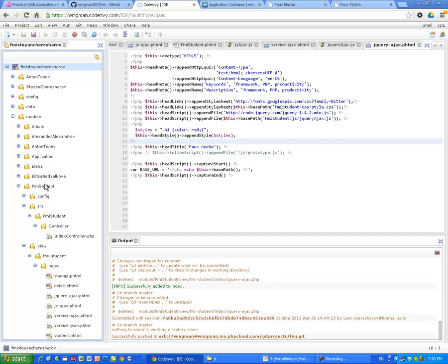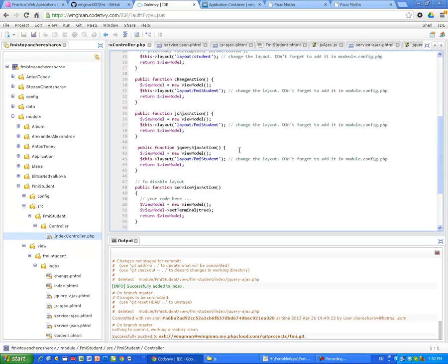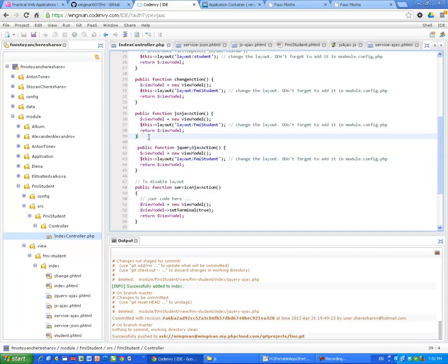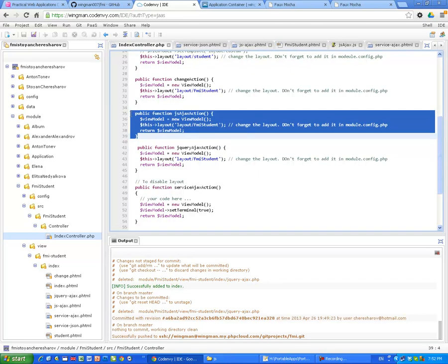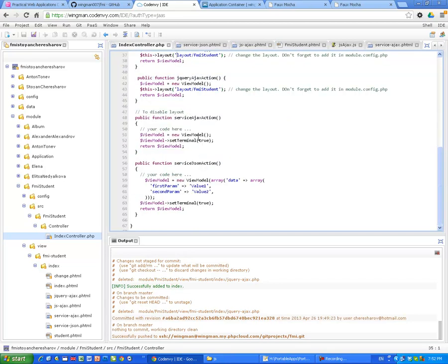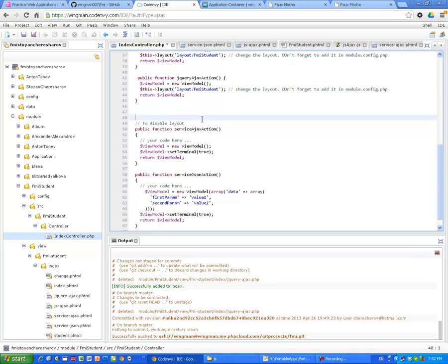First, FMI student, our controller, index controller. We have already one jQuery application, pure Java JavaScript application, and also two services which will supply us with HTML snippets and eventually with JSON.